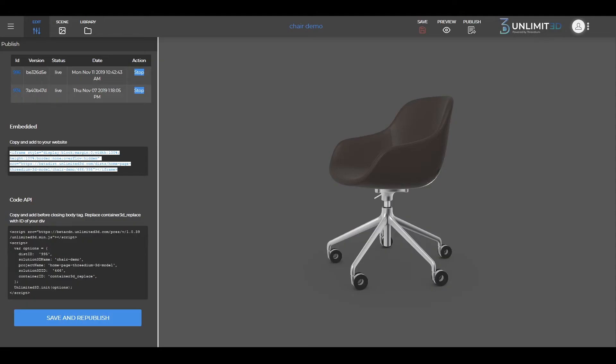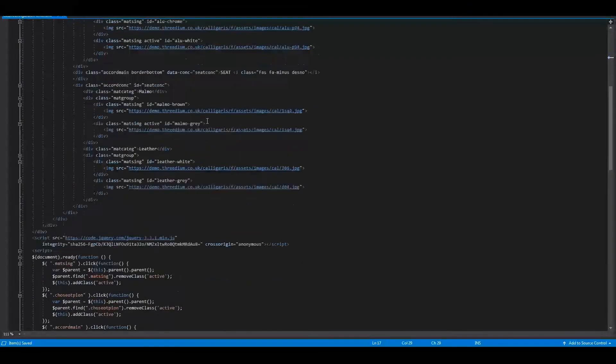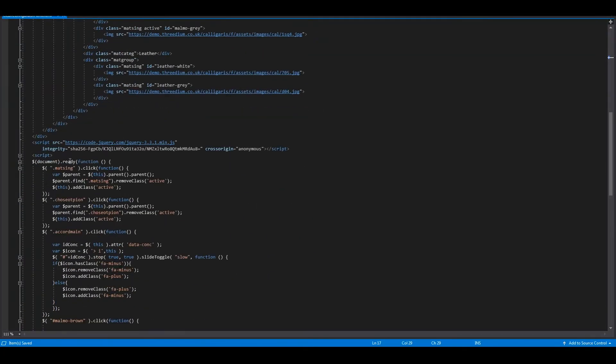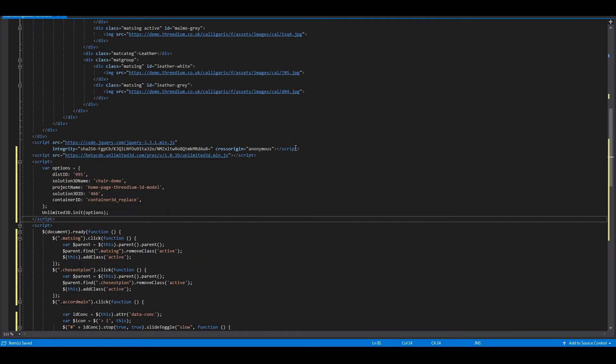Also, if you choose to have some configuration possibilities, the process will pretty much be the same, just with a few additional steps. In order to set up the configuration options, use the API code and follow these steps. First, copy the API code from the platform. Now insert the script in the HTML document and then replace the container ID with the ID of the pre-designated div.